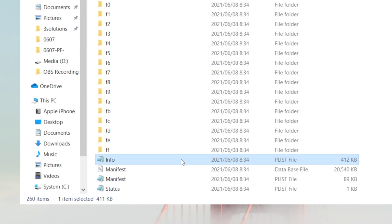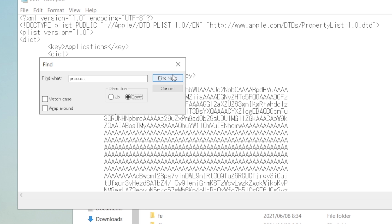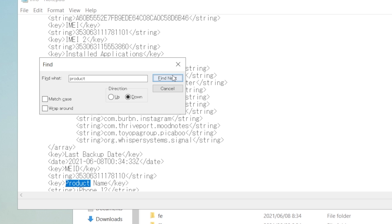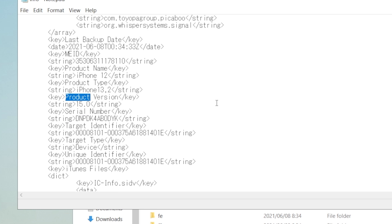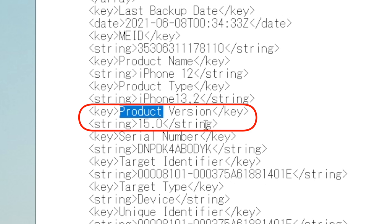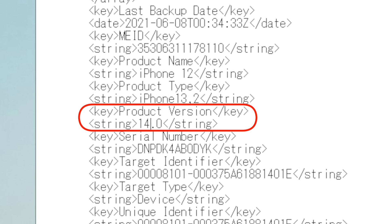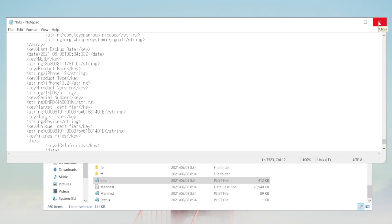Open it and navigate to Product Version. Then change iOS 15 to iOS 14. Once done, save the change and close it.